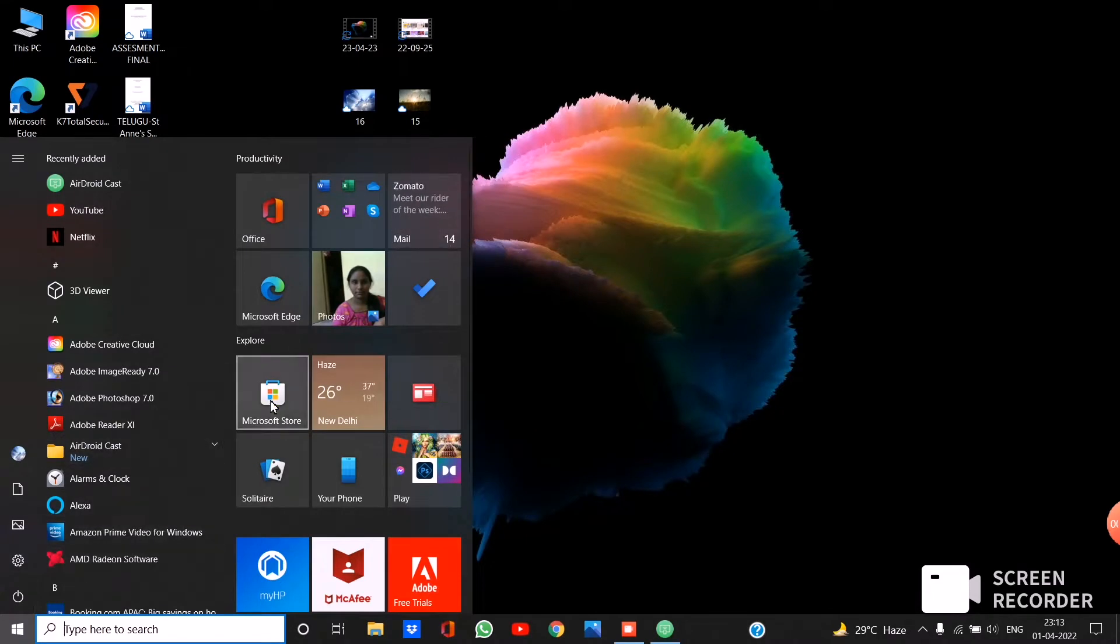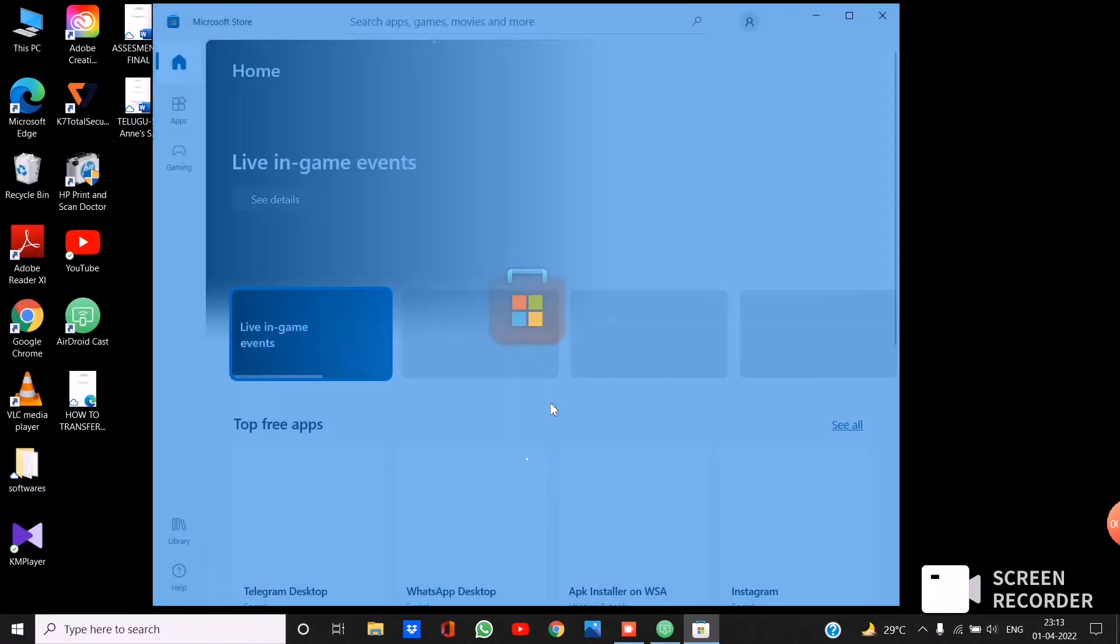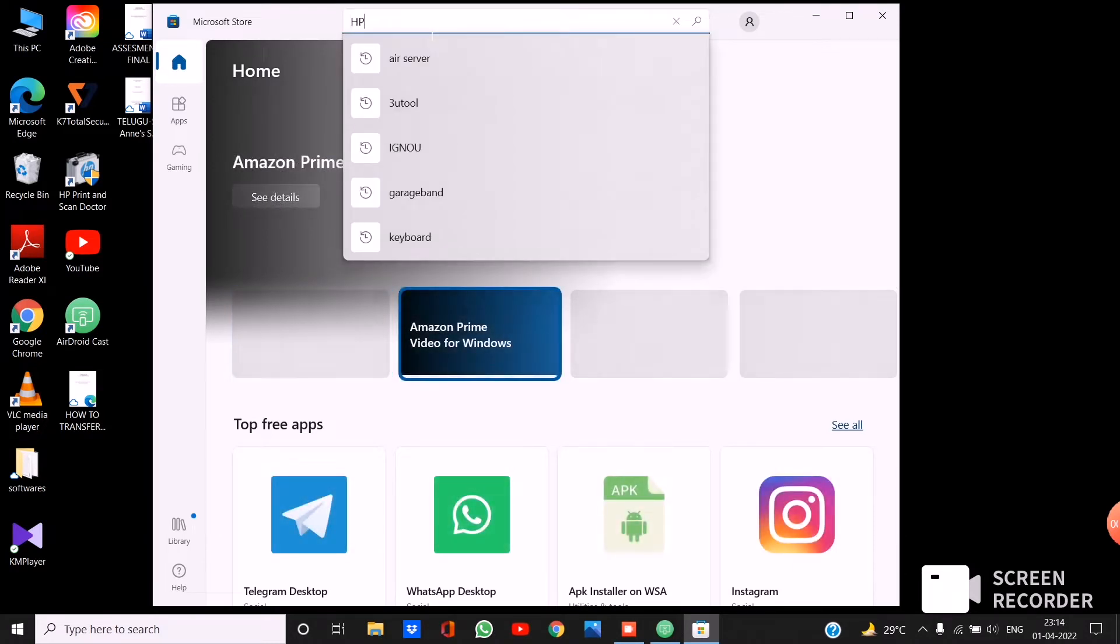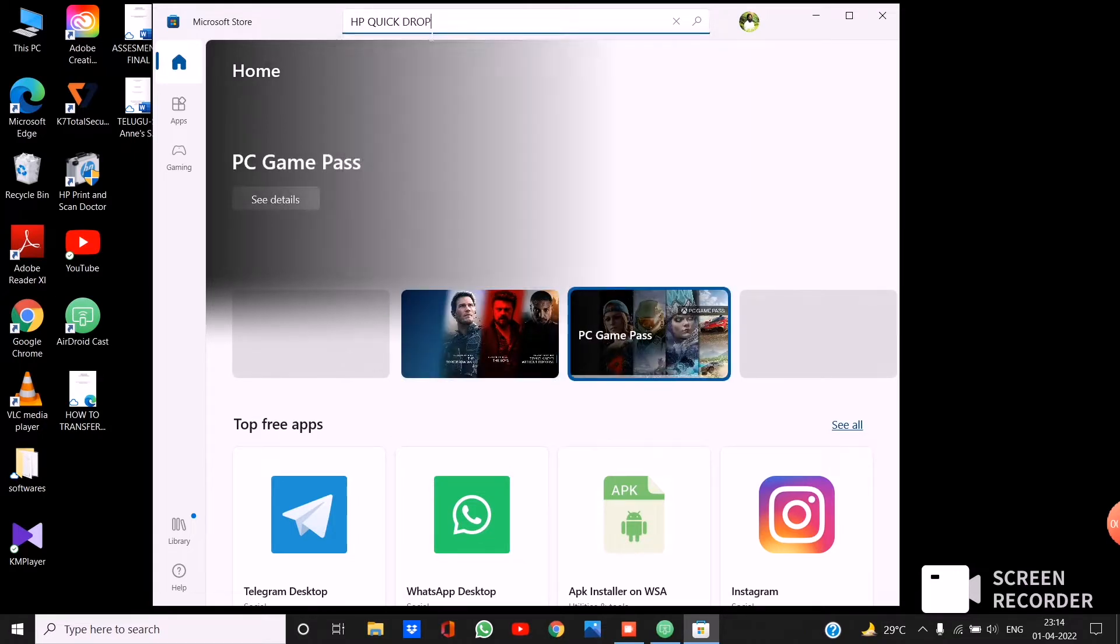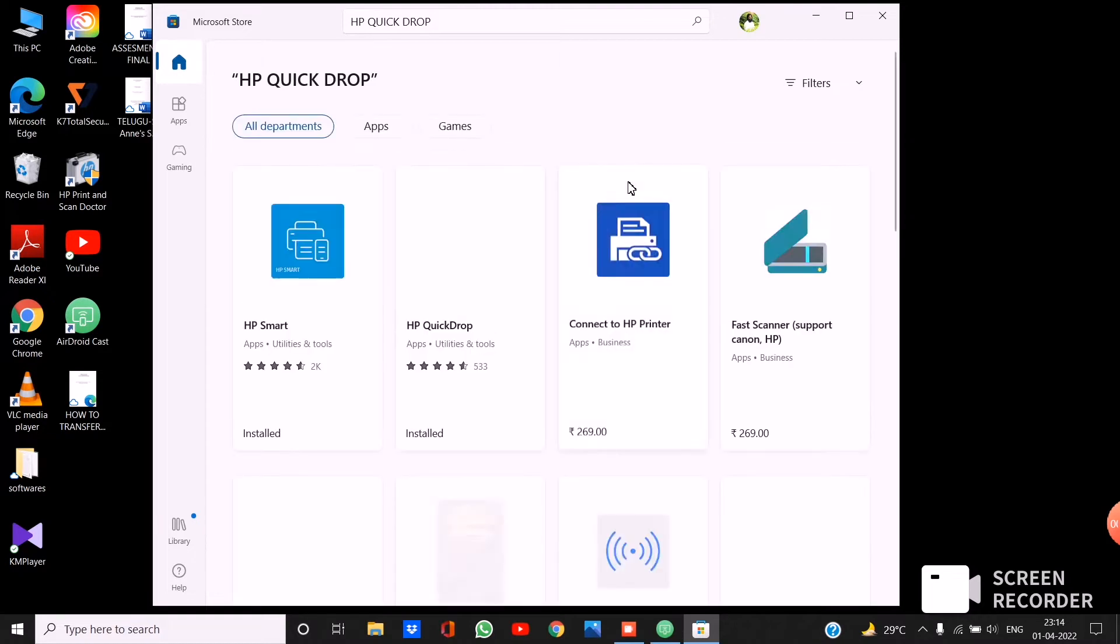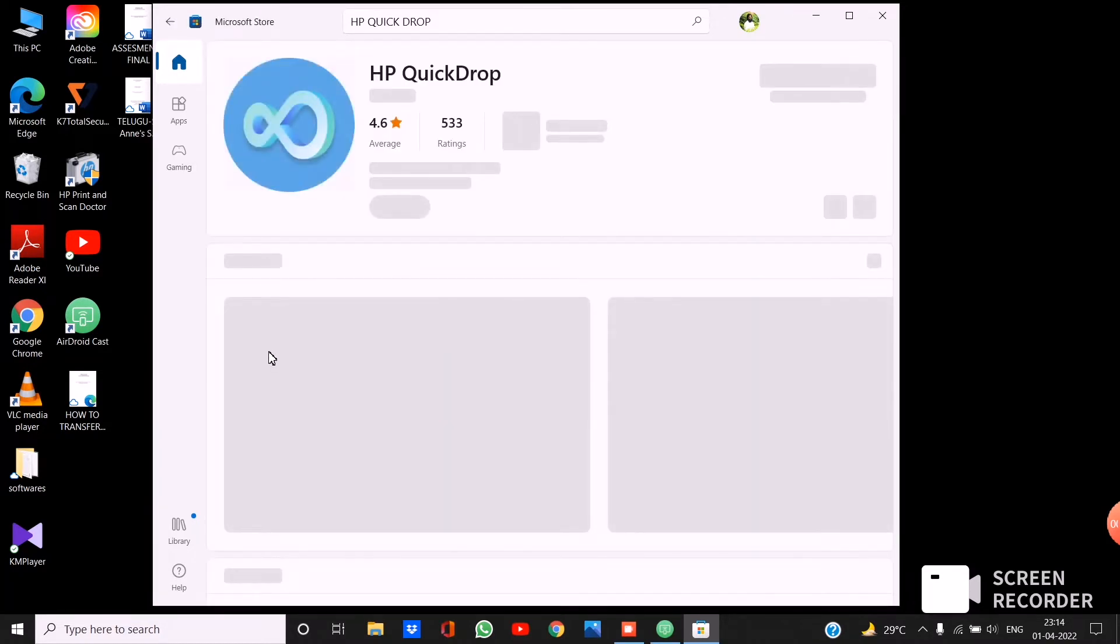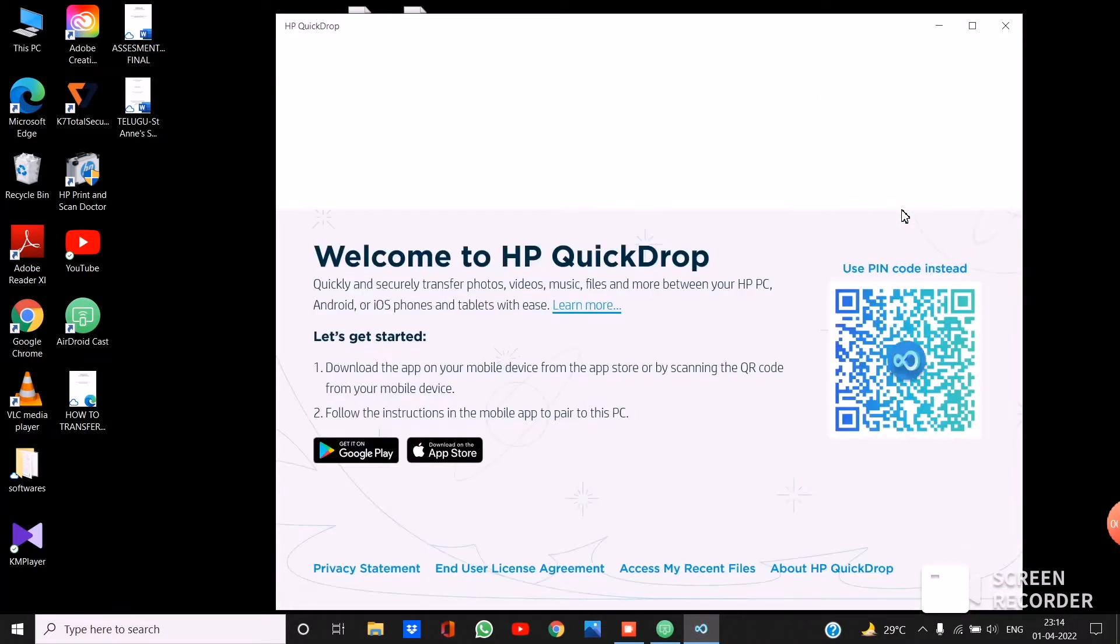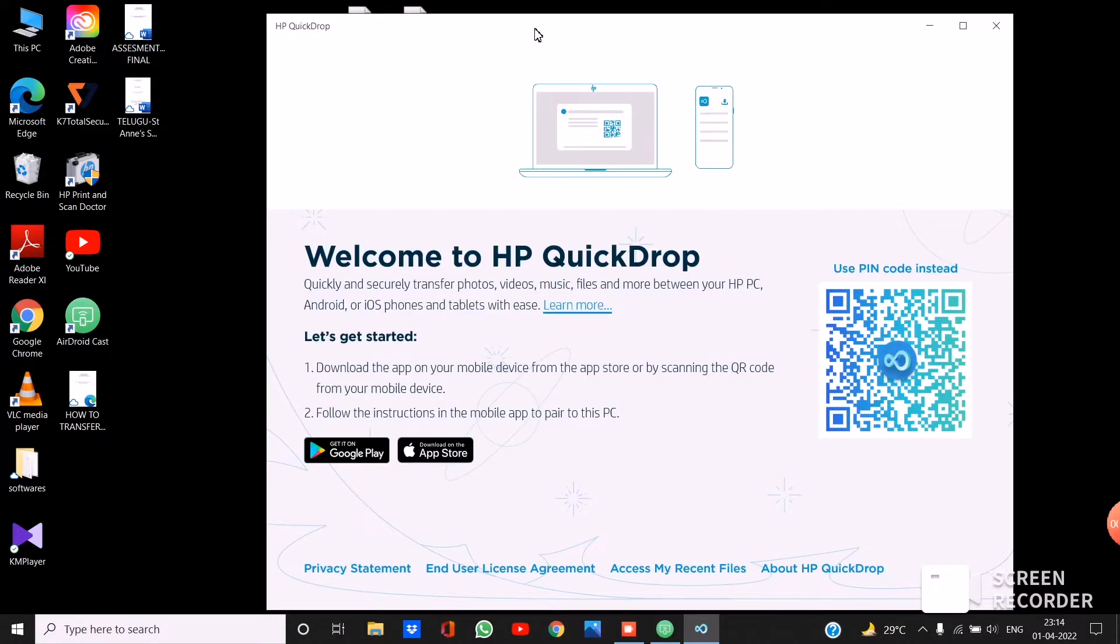Go to Microsoft page, there you see Microsoft Store, click on it. Then type HP QuickDrop app, click on it and download it. After downloading, open it. Then you see a QR code, you keep that aside.